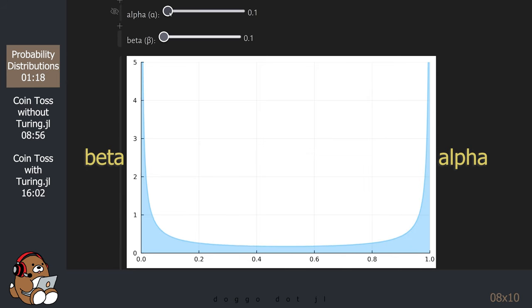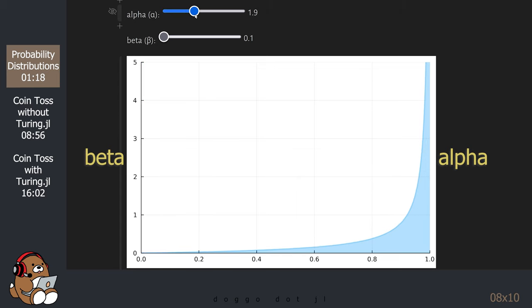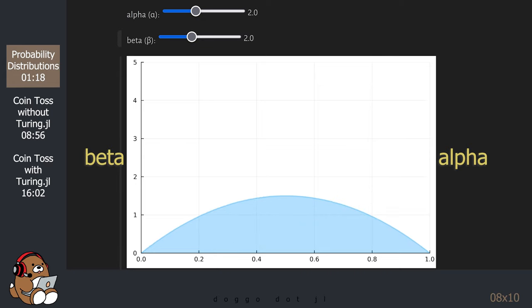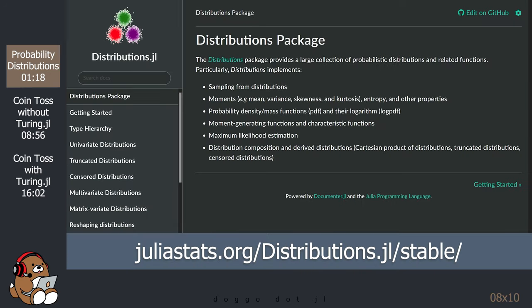With the Beta distribution, the area under the curve doesn't always equal 1. Instead, the Beta distribution shows the probabilities along the X-axis, and shows the frequency along the Y-axis. As you can see, the Beta distribution is a very flexible distribution. So, if you're looking for a distribution curve to fit your data, the Beta distribution is a good choice. There are many more probability distributions out there, and you can view them in the Distributions.jl documentation. But these probability distributions are enough for us to get started learning probabilistic programming.